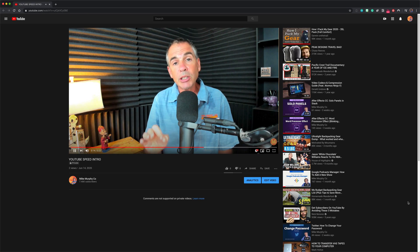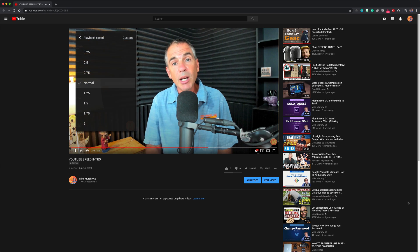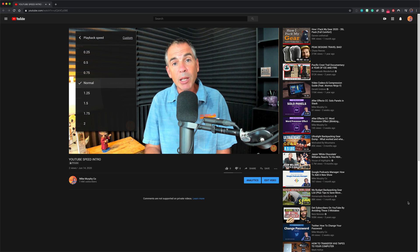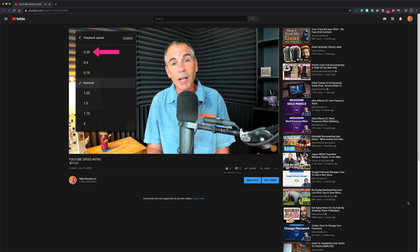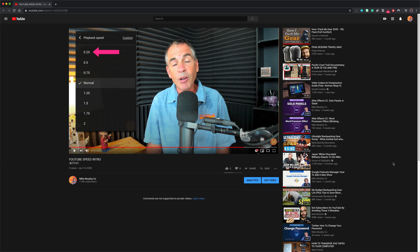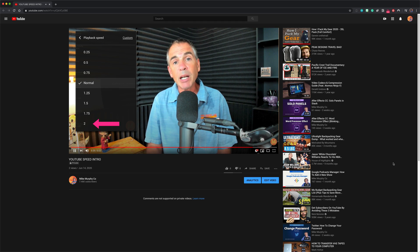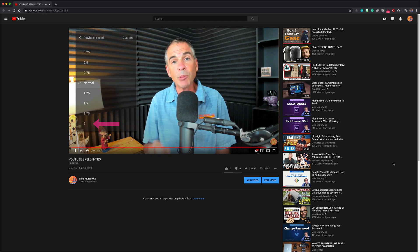You can slow down the playback of a video on YouTube down to 0.25, or you can speed up the playback of a video up to two times.